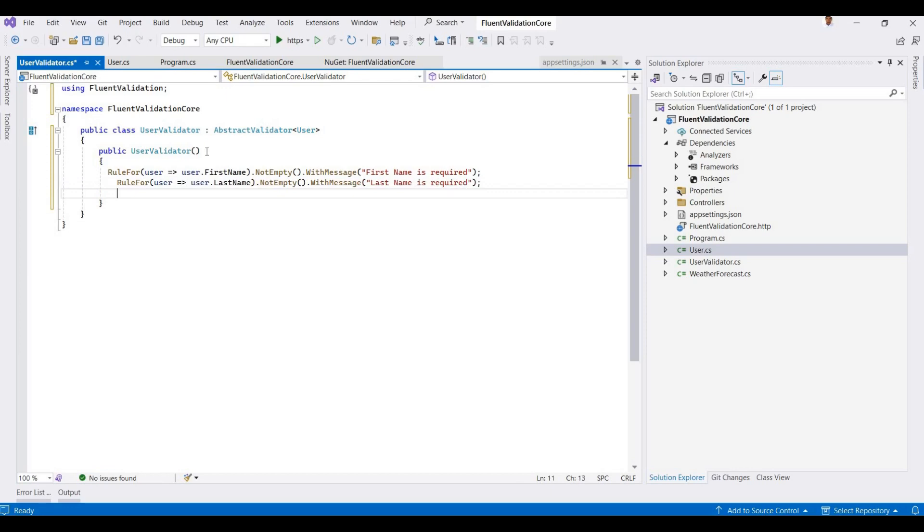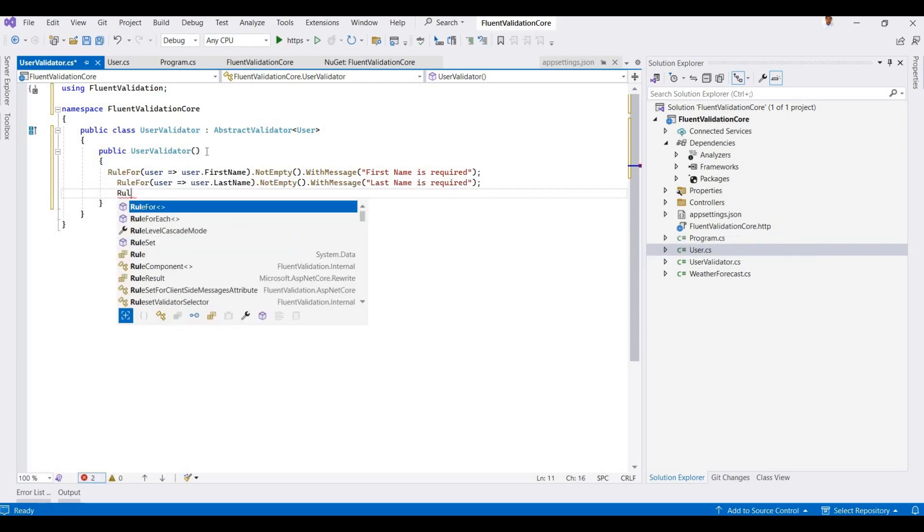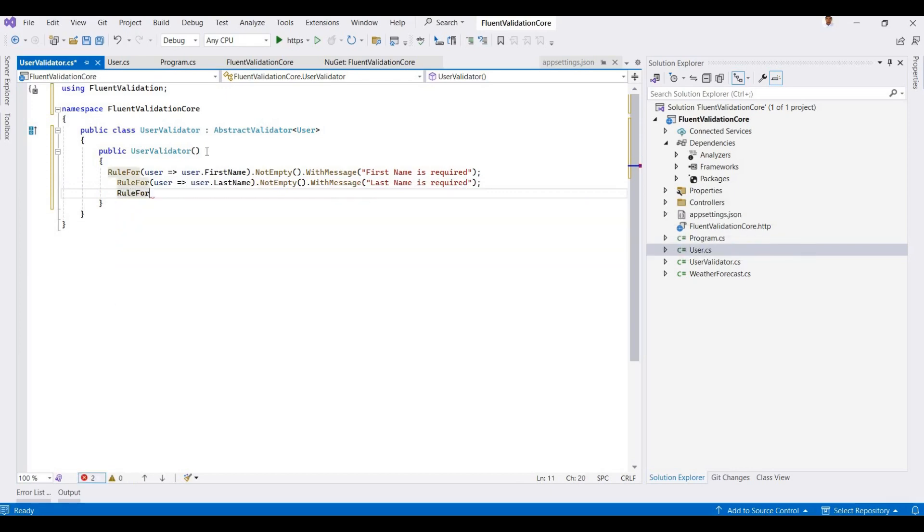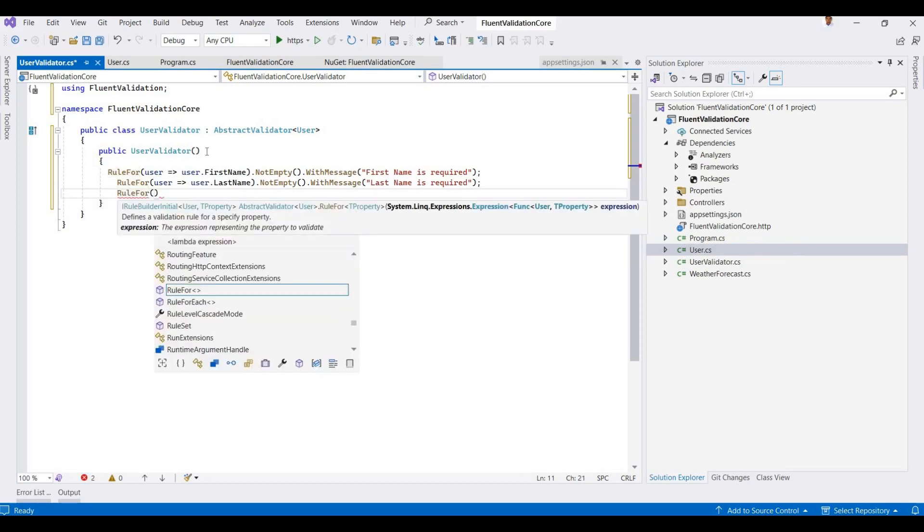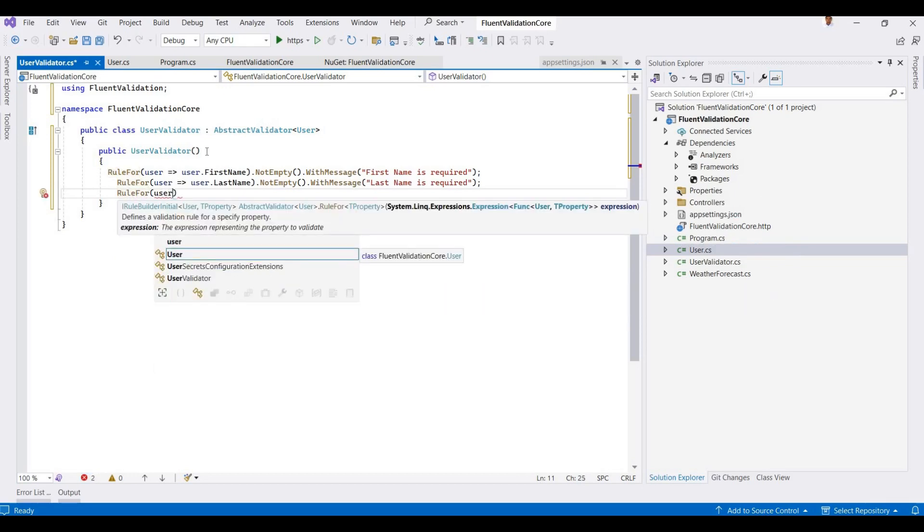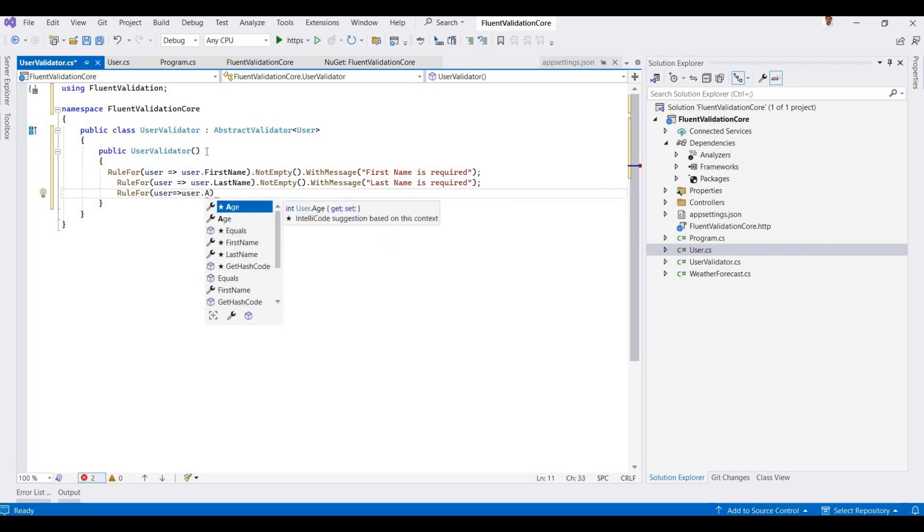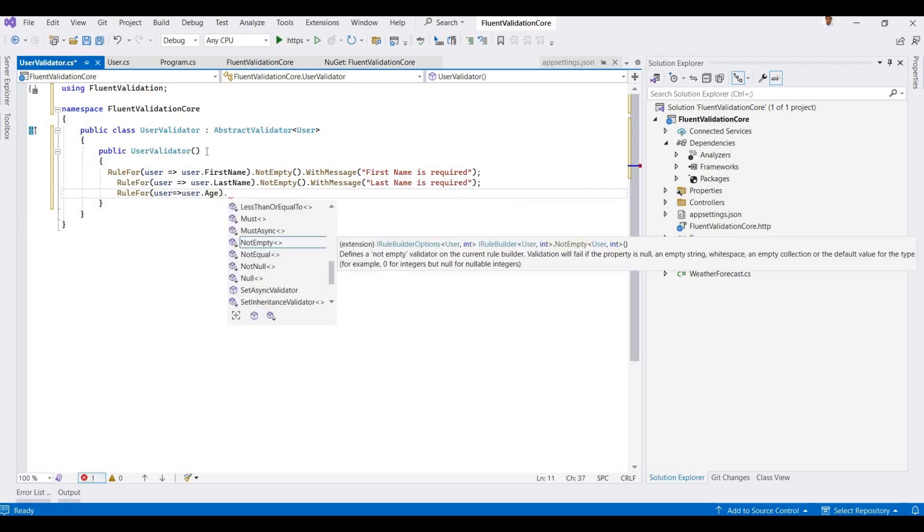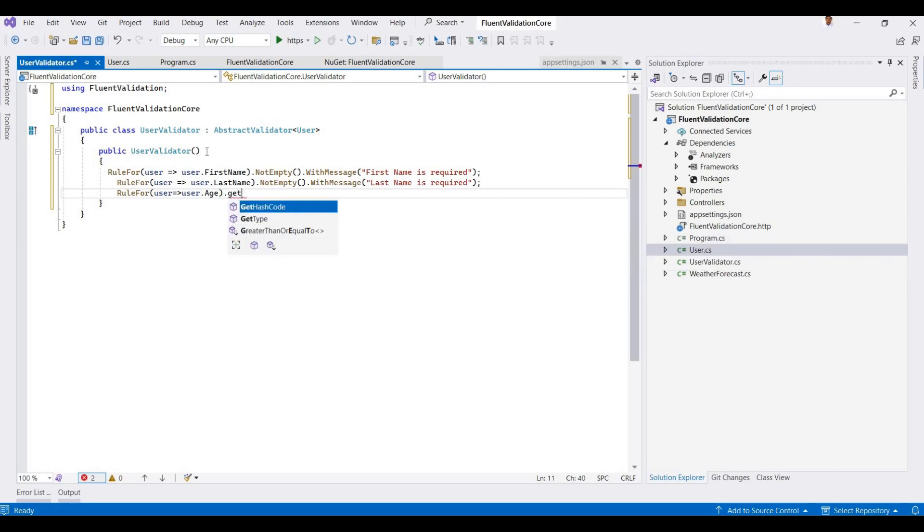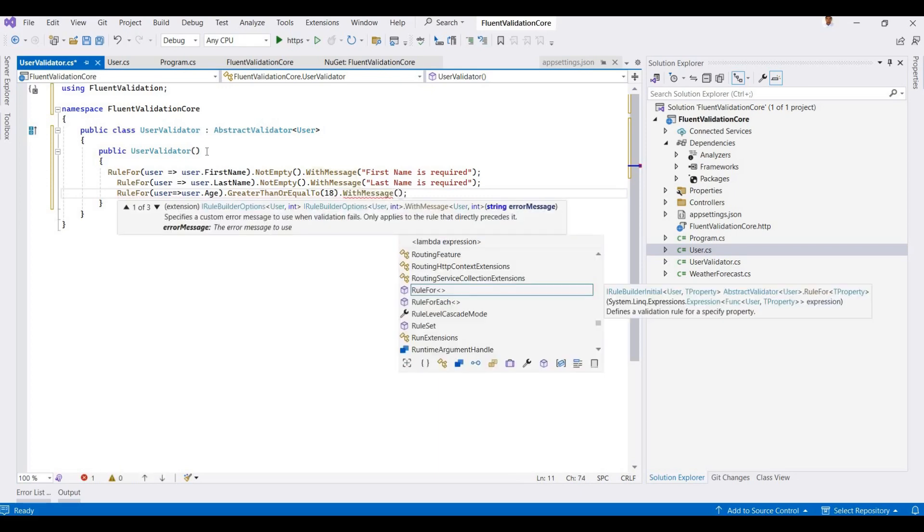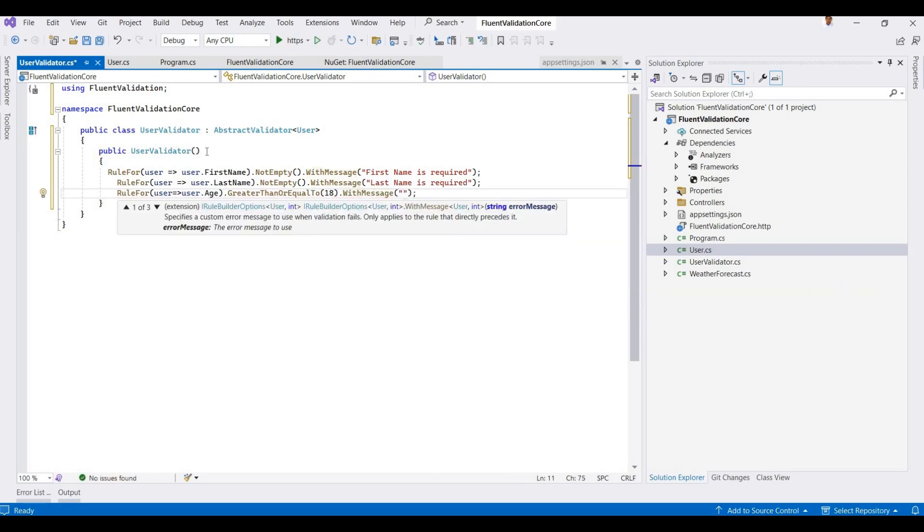And then for the third parameter, RuleFor user.Age. Here I set this as GreaterThanOrEqualTo 18, and you can set the message here: 'Age must be 18 or older'.